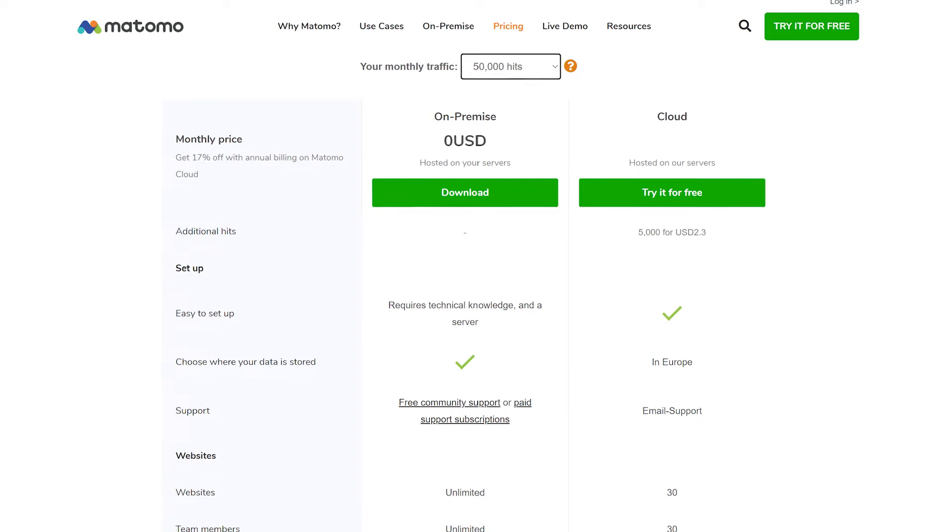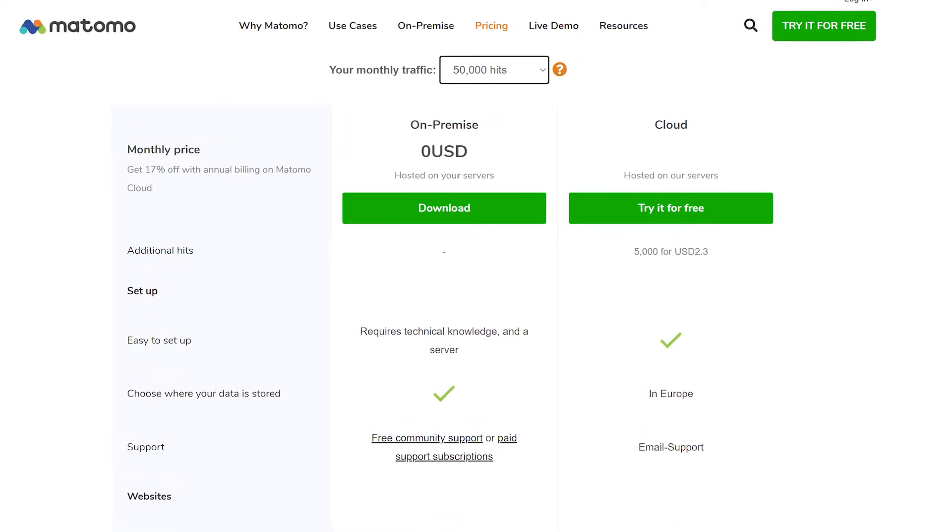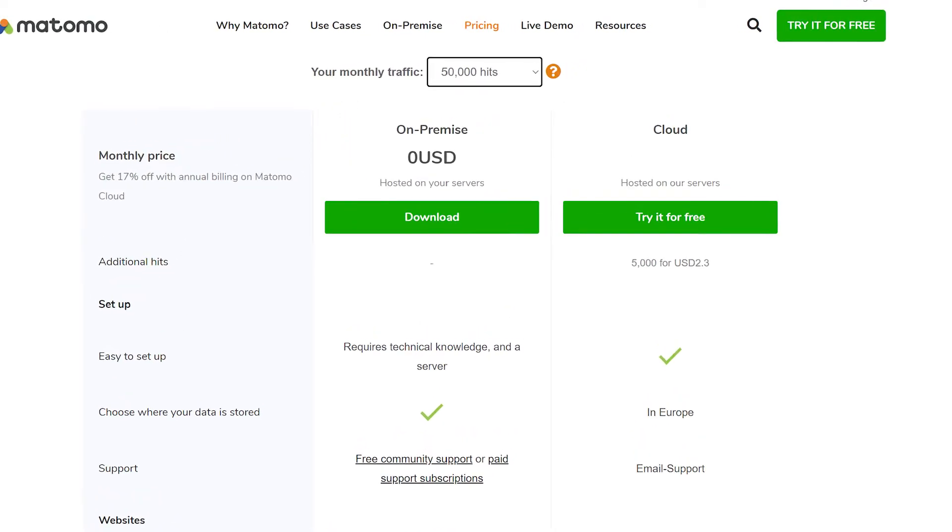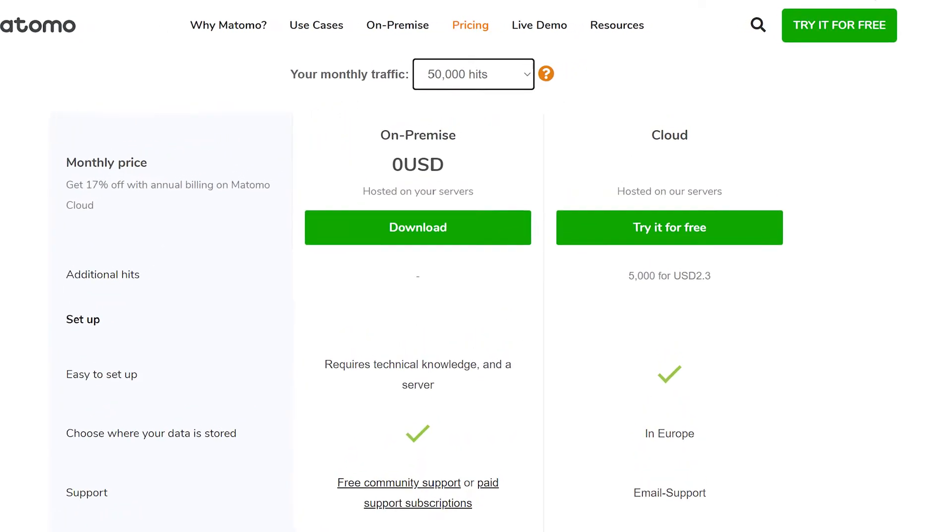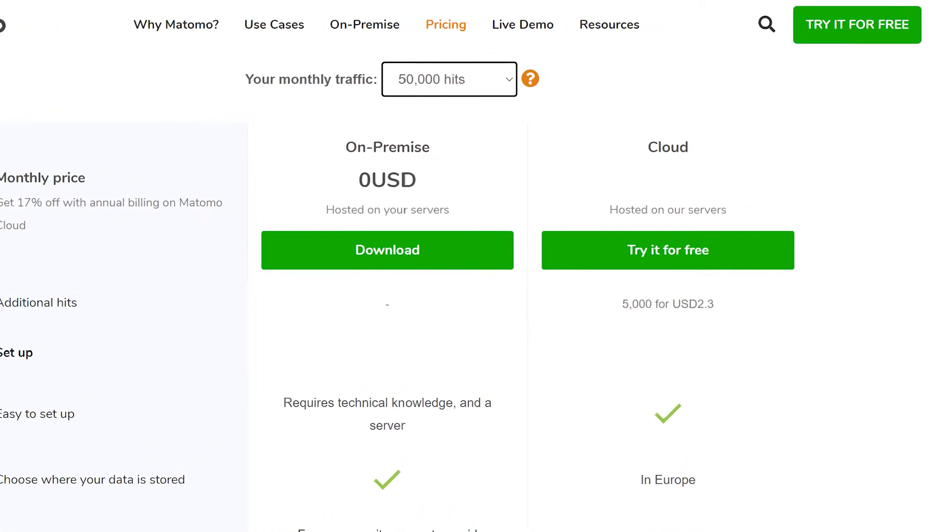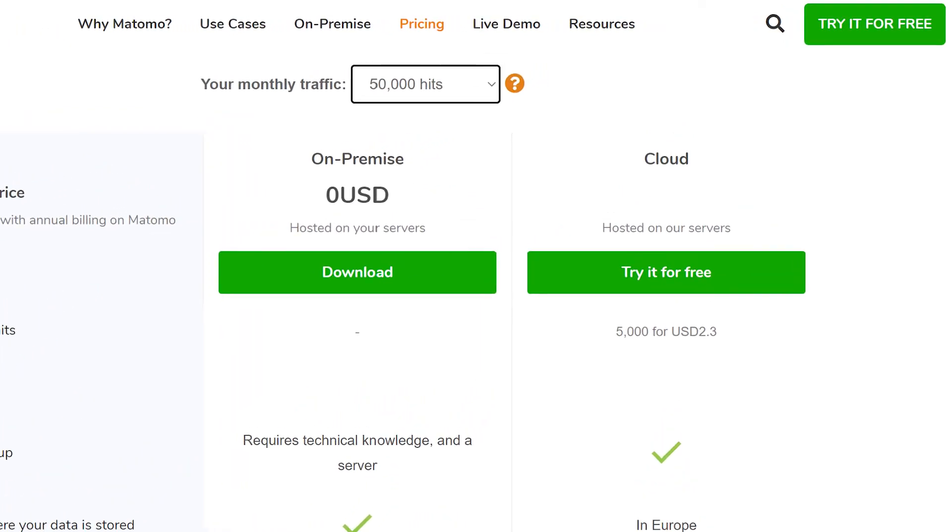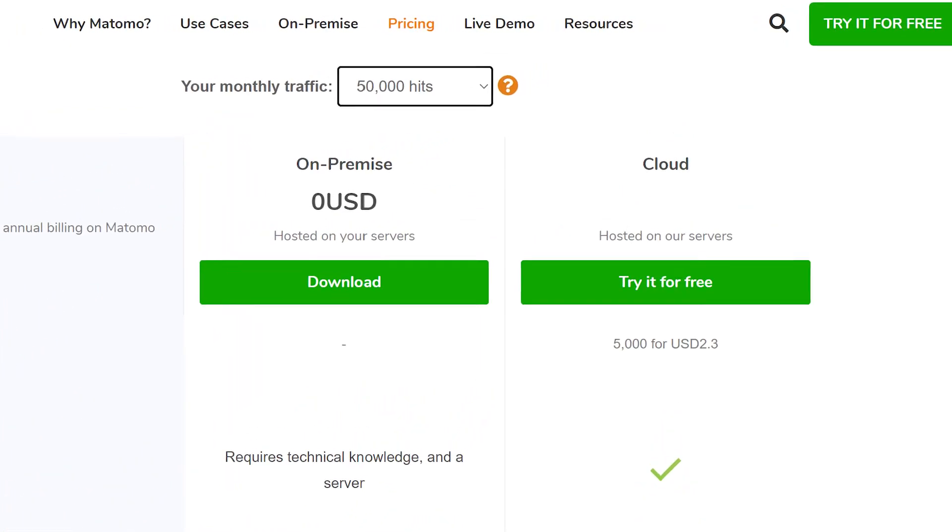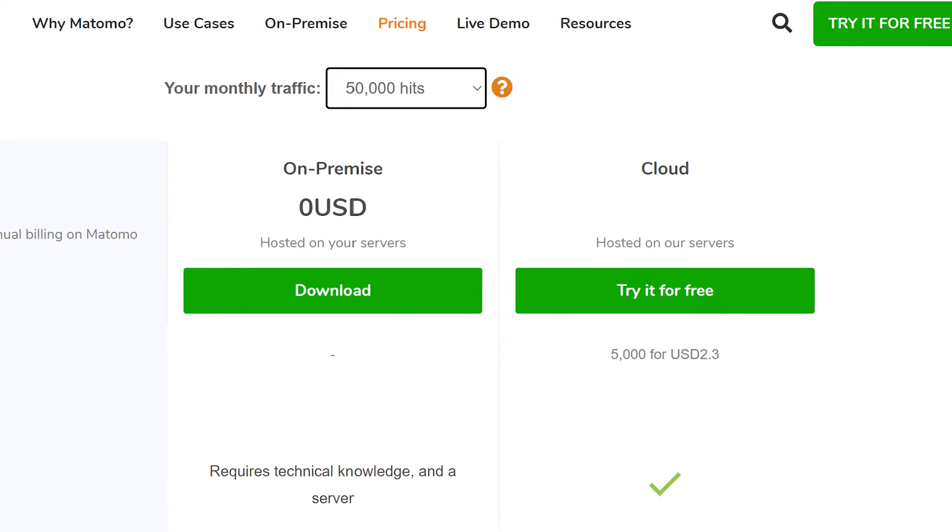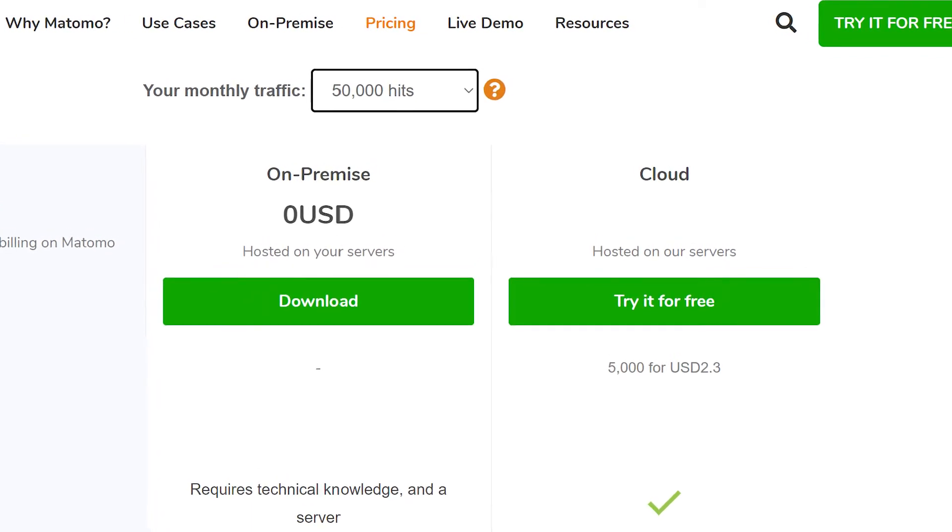Matomo has two pricing models: on-premise, requiring you to host the software, and the cloud version. The on-premise version is free but requires technical knowledge. The cloud version, hosted on their servers, has a monthly cost based on your monthly traffic.